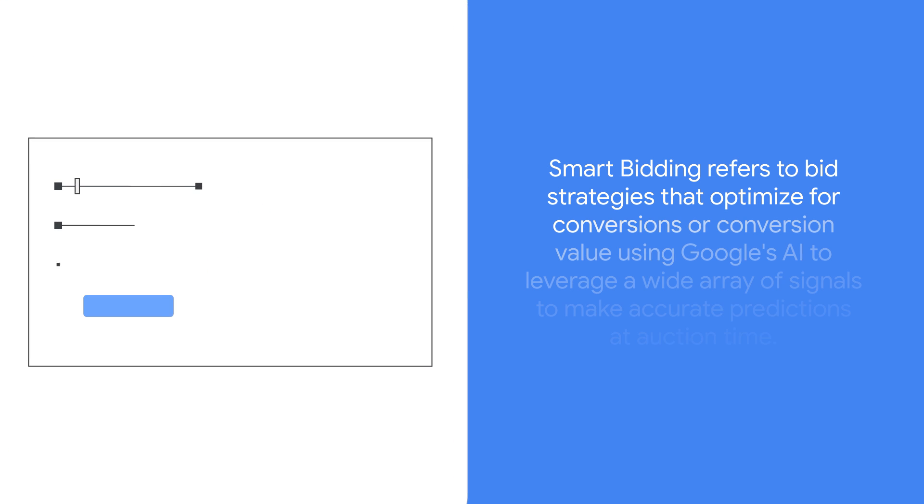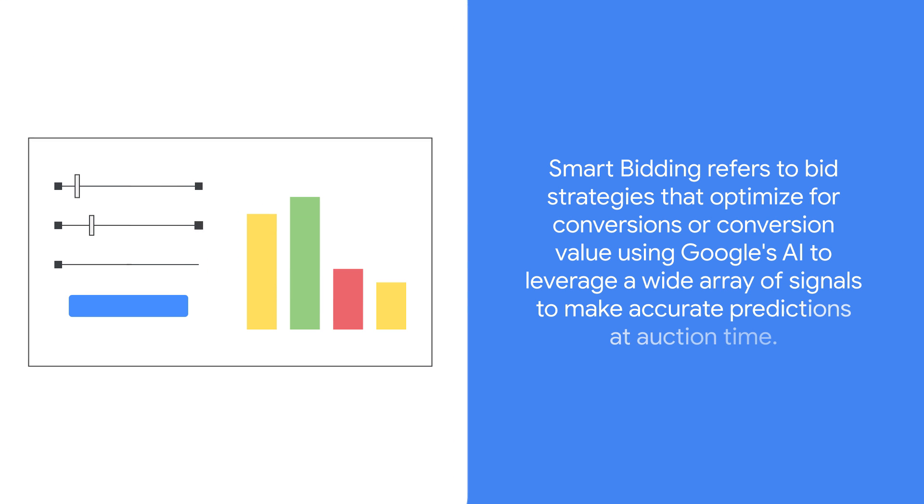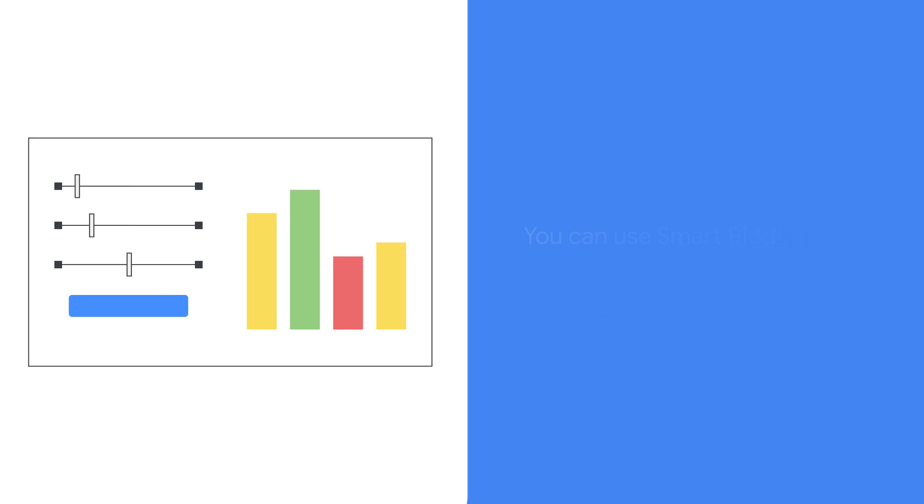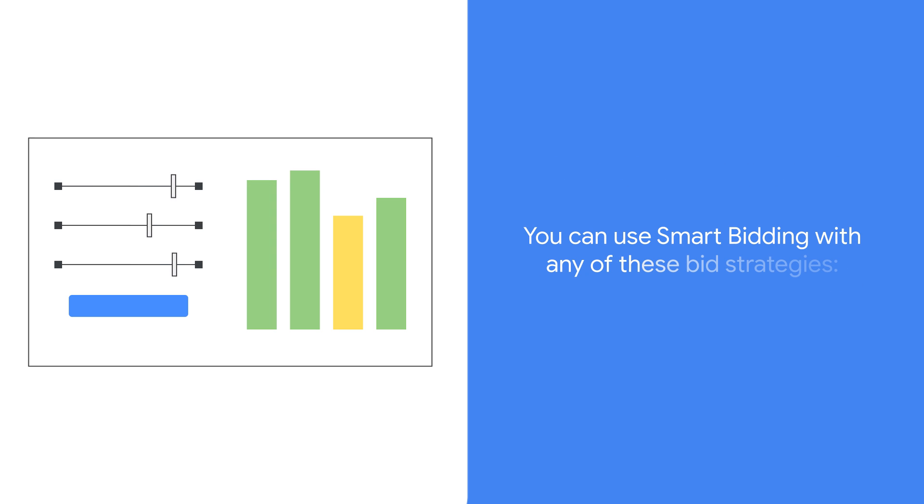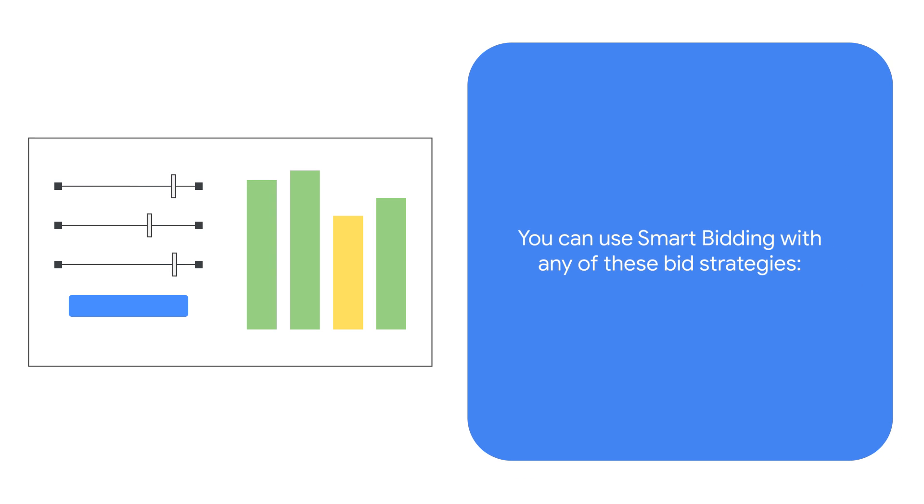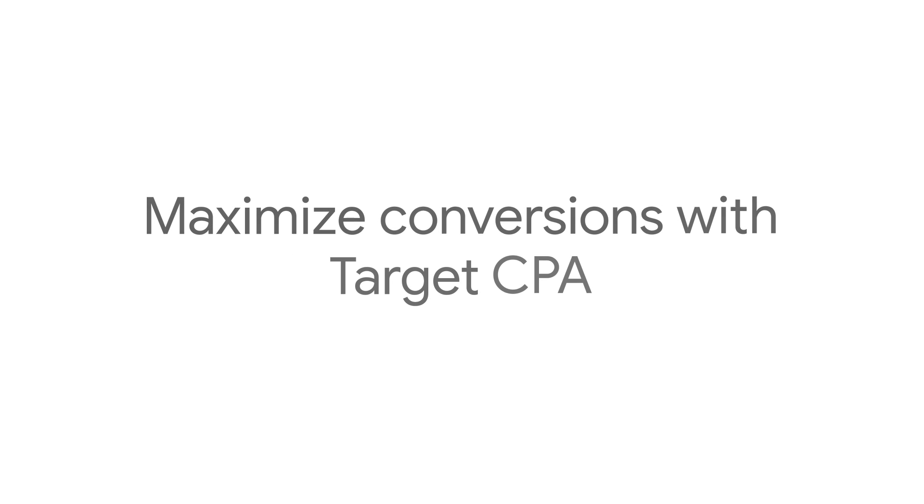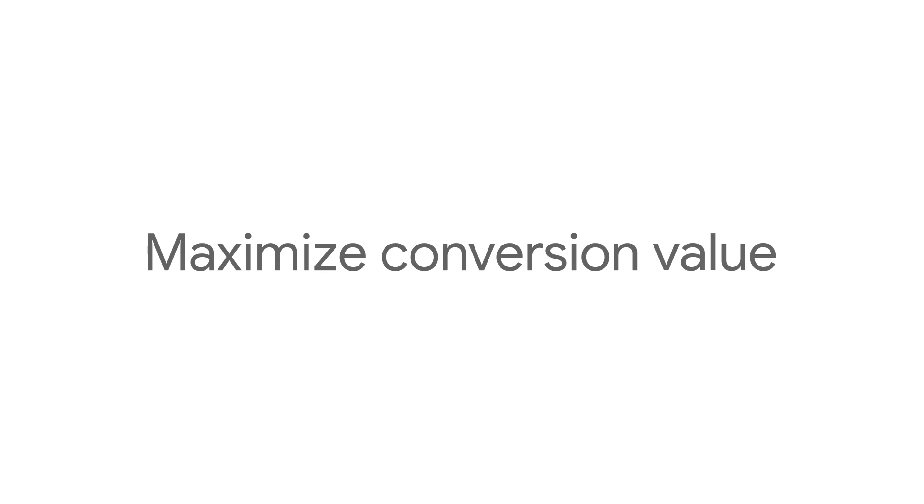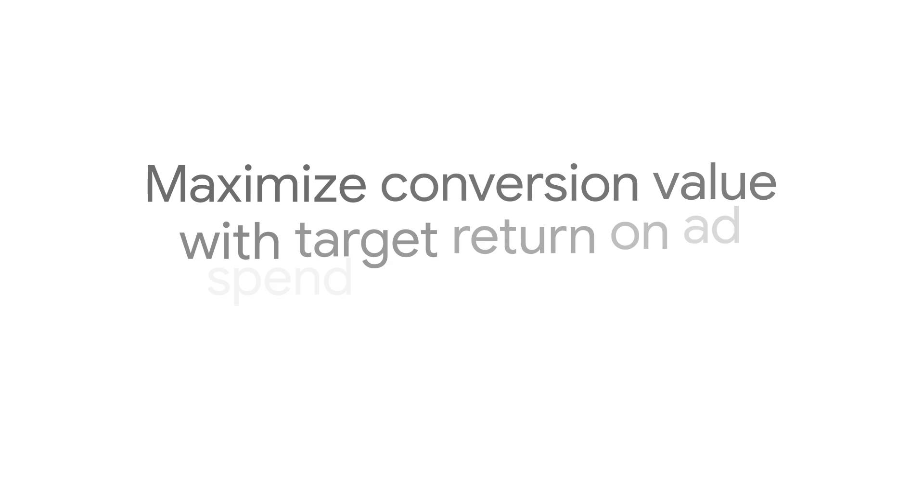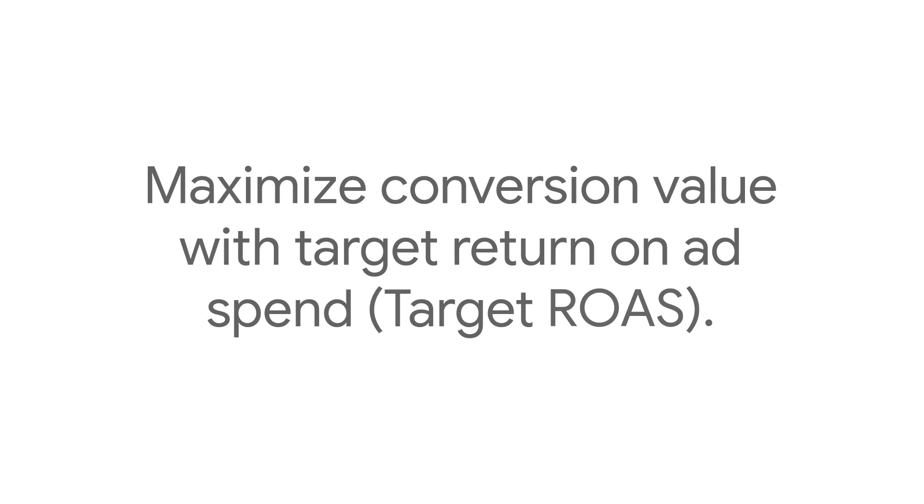Smart Bidding refers to bid strategies that optimize for conversion or conversion value using Google's AI to leverage a wide array of signals to make accurate predictions at auction time. You can use Smart Bidding with any of these bid strategies: maximize conversions, maximize conversions with target CPA, maximize conversion value, or maximize conversion value with target return on ad spend.